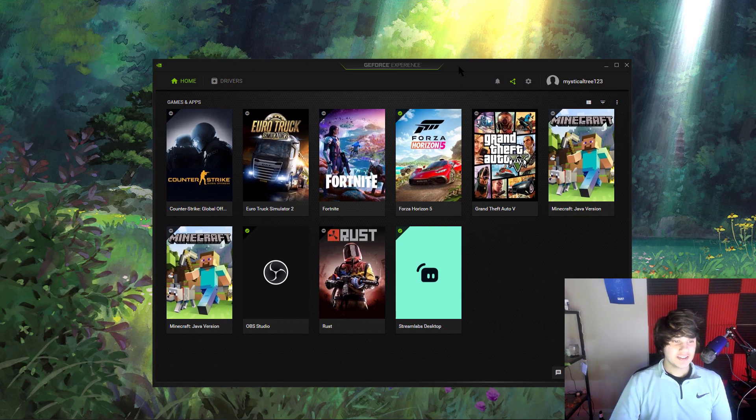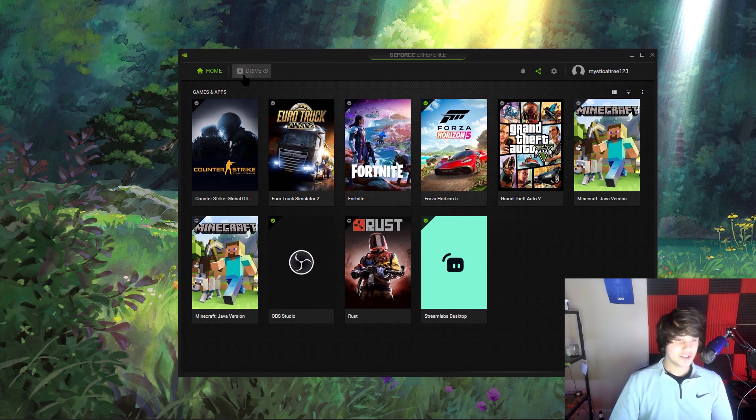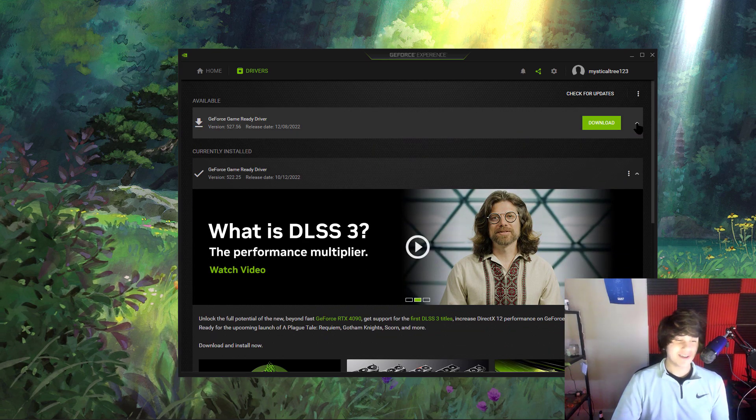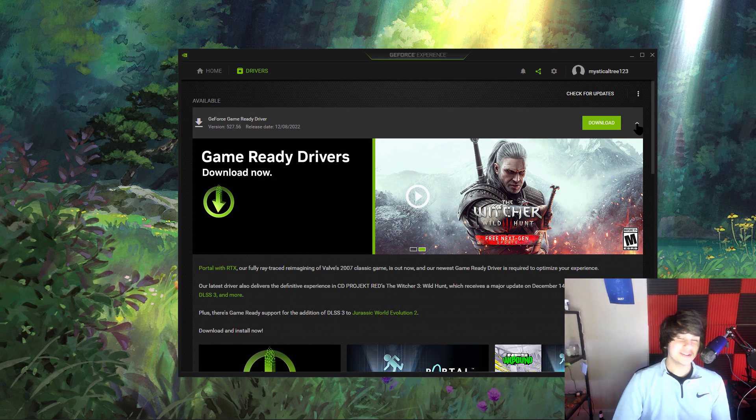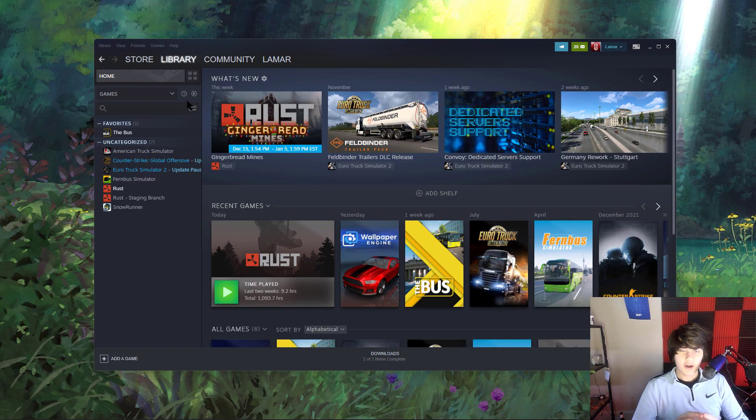The next thing we can do is head over to GeForce Experience and update it to the latest driver. See, I don't have the latest driver updated. That's why I was having an issue. I'm going to download this now and see if that fixes the issue.